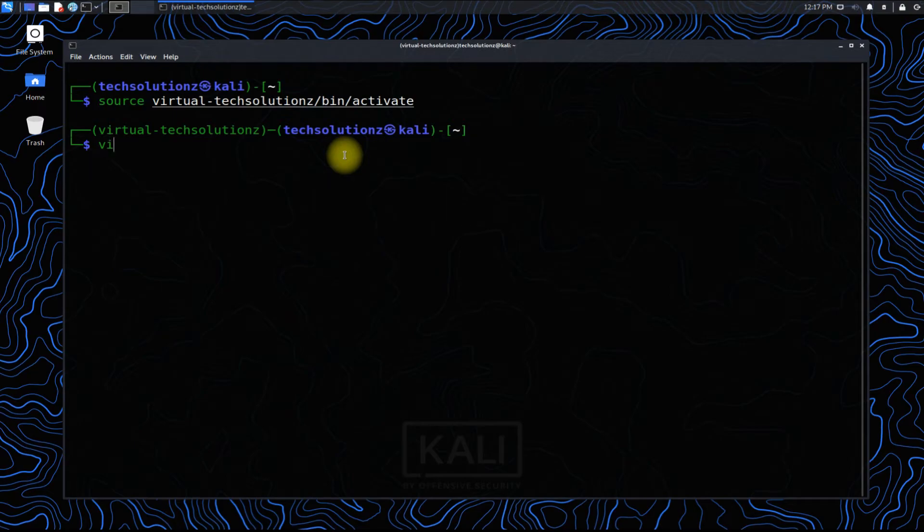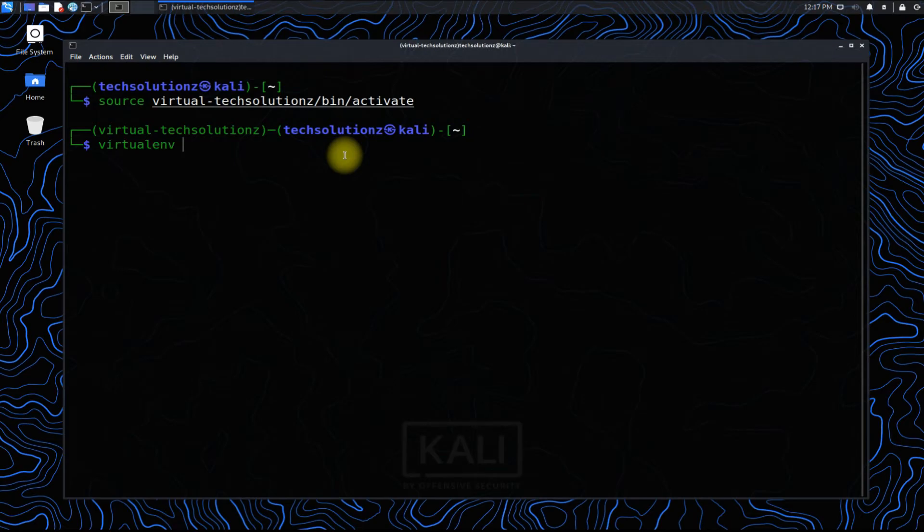You also need to tell Python 3 about your virtual environment in your created directory for your project. This can be done as shown.